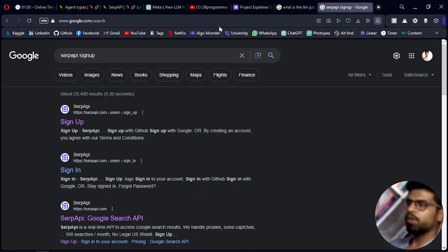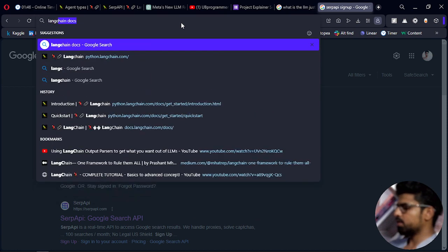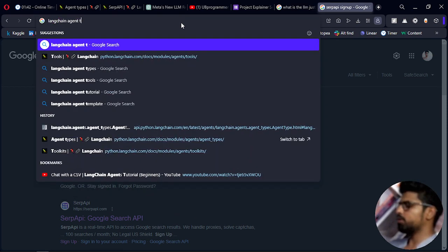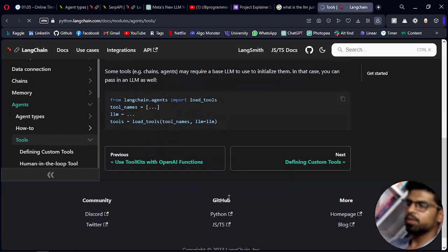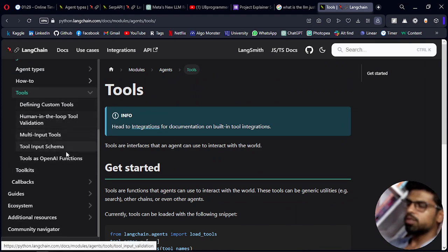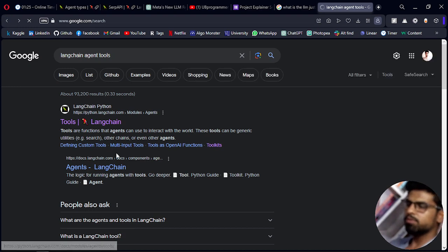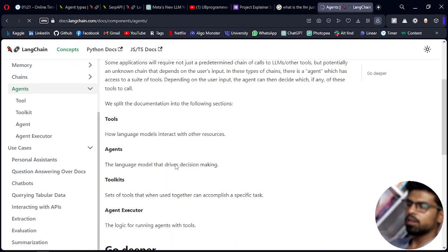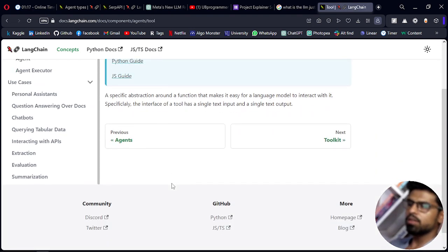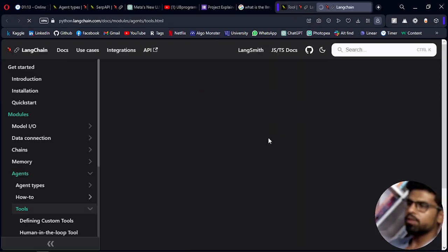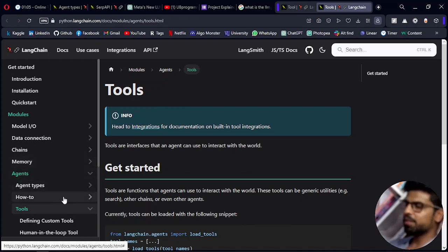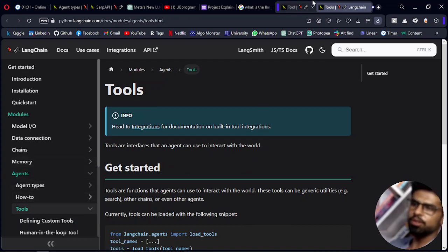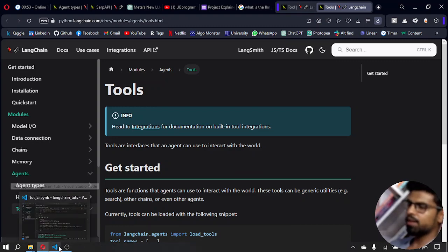You can use many tools here — just search for Langchain agent tools and you'll find many tools available, like Wikipedia, YouTube API, and others. You can always check the documentation for the full list. That's it for this video, I'll meet you in the next one — thanks for watching.